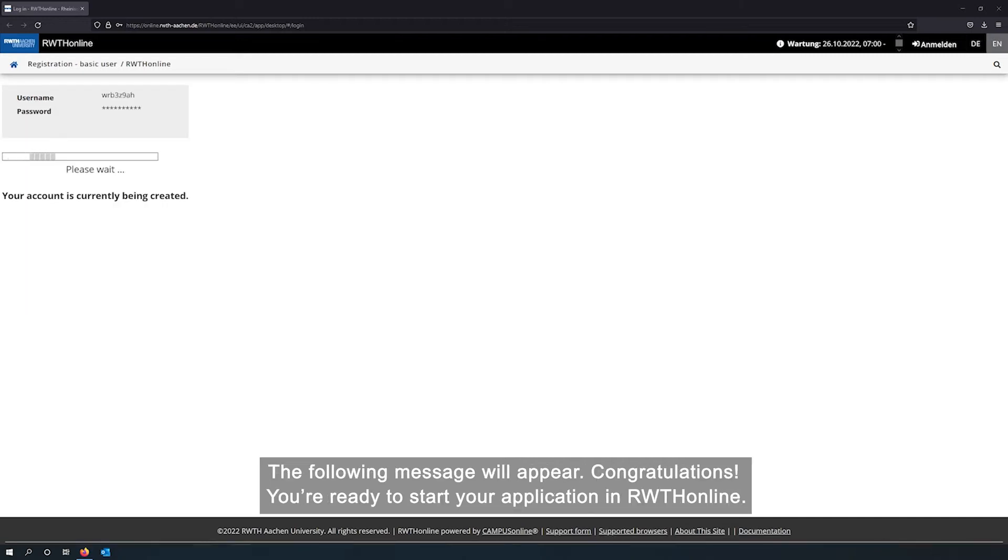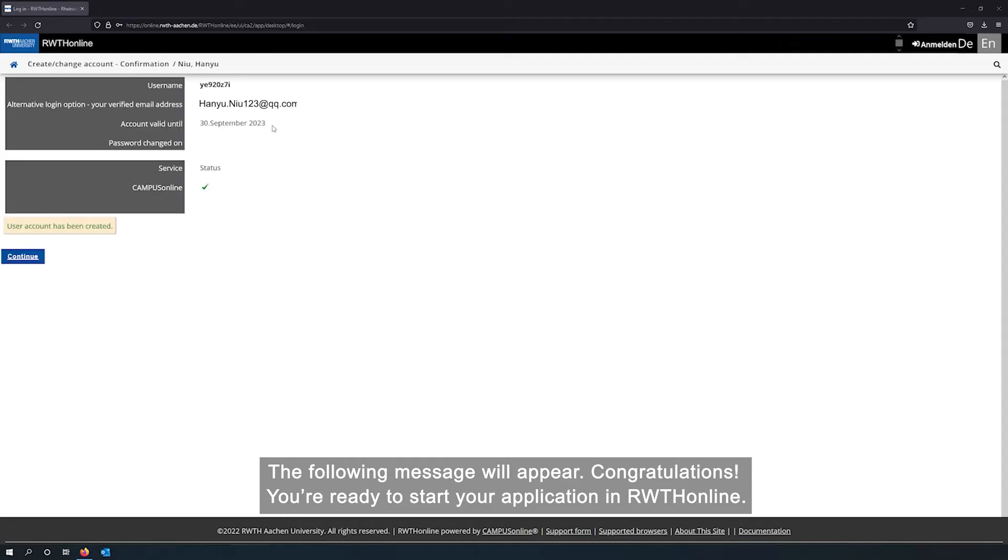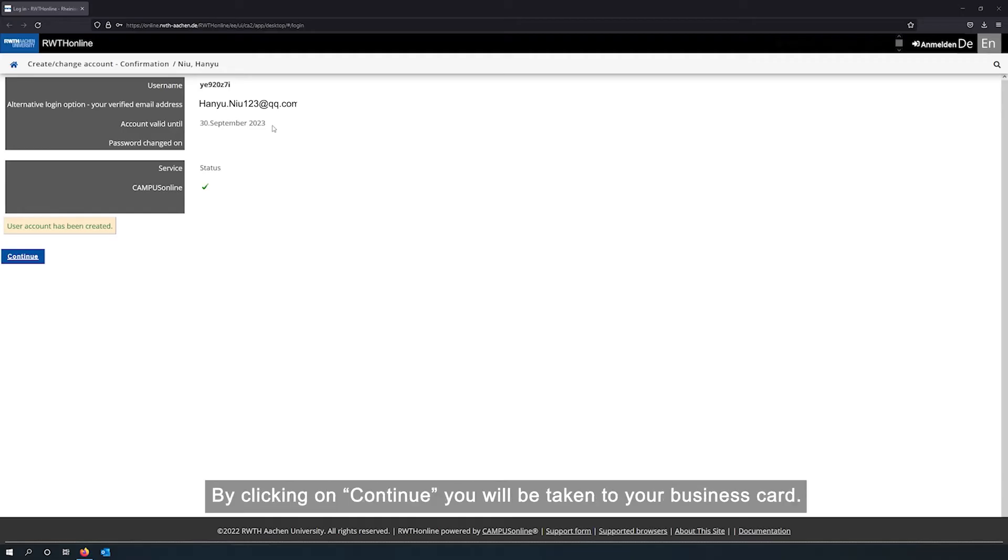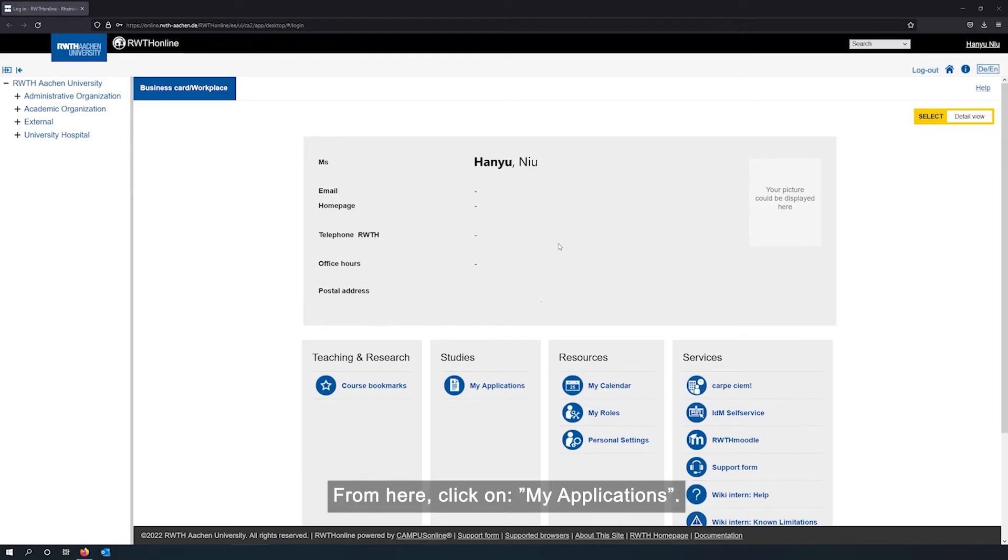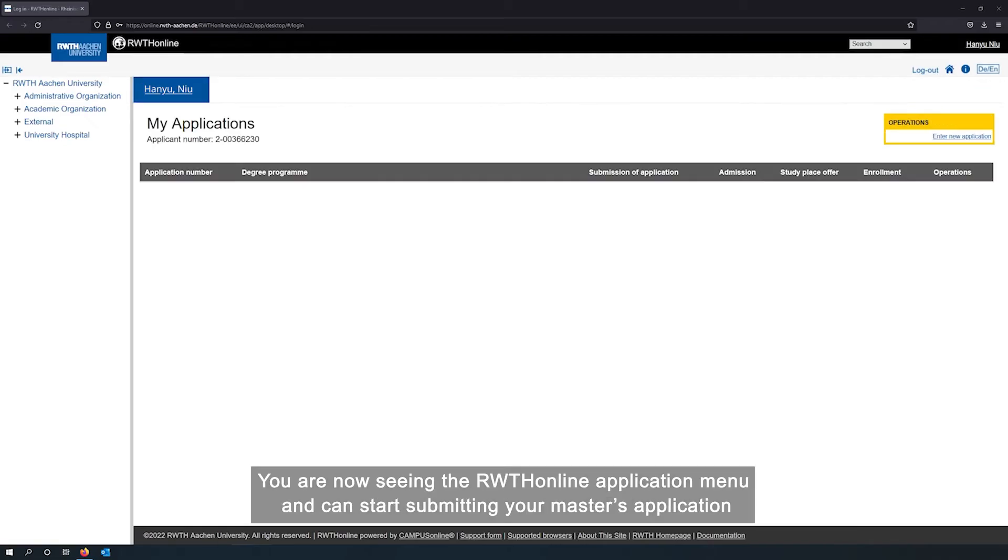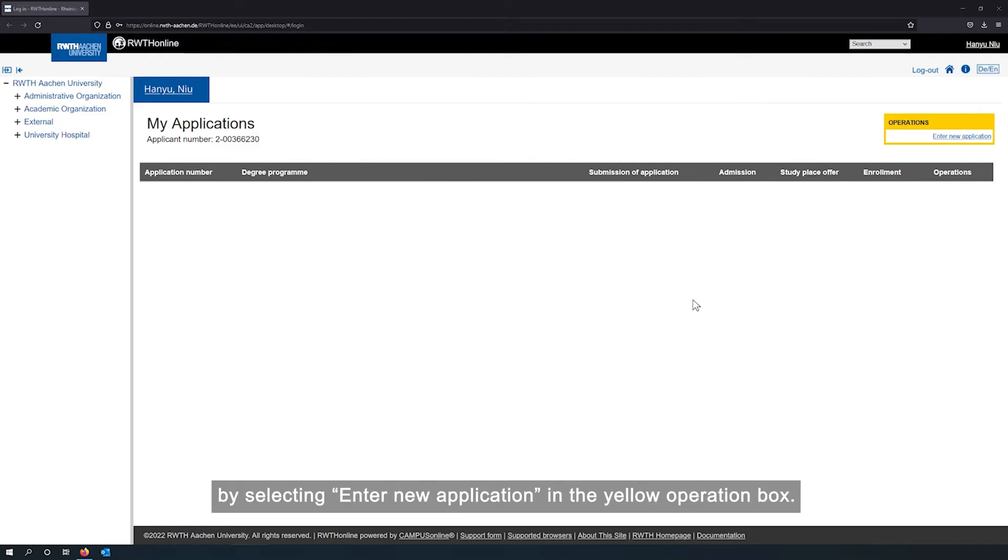Now you see a registration page with your given username. Please create your individual password and complete your registration. The following message will appear. Congratulations, you are ready to start your application in RWTH online. By clicking on continue, you will be taken to your business card. From here, click on applications.